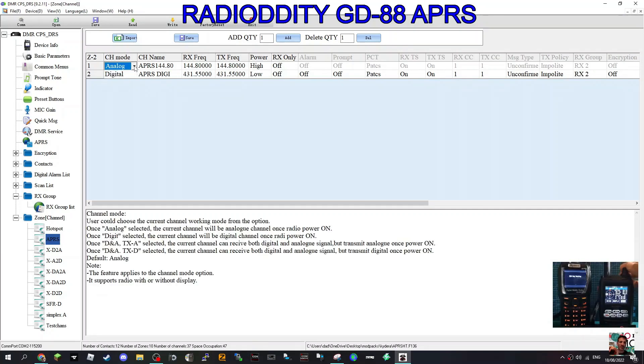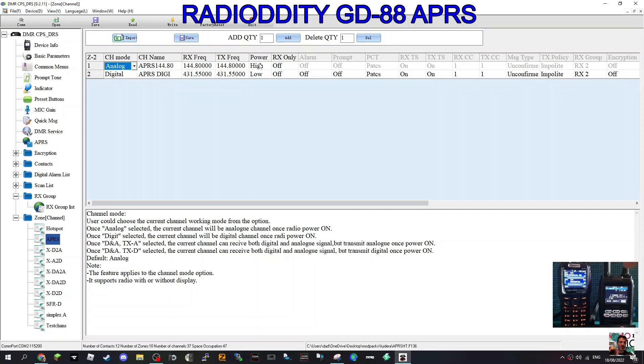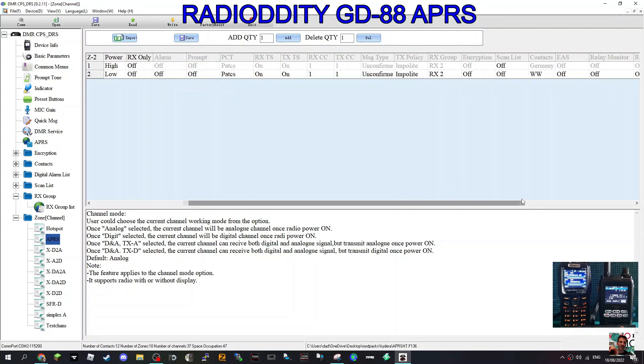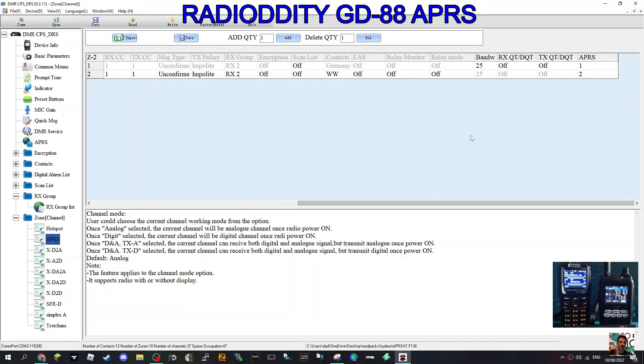The important bit is we've put in the frequency 144.8 with all the zeros on TX and RX. I've kept the power high because I'm going to be outdoors doing this. I've ignored the RX settings. All the way across to the end, we're on analog channels and we haven't added any tones or anything like that. All the tones are off.